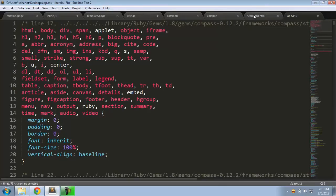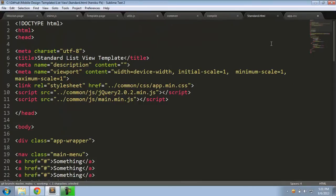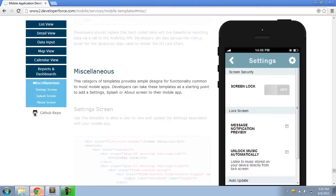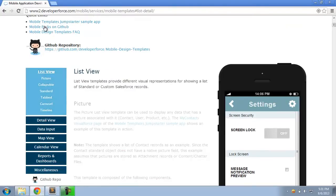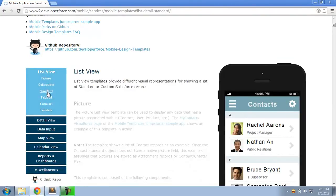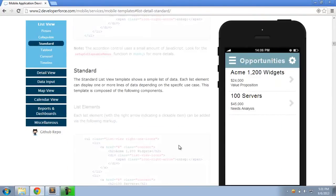Next, let's look at the markup associated with these templates. So, I'm showing you the markup for the standard list view template here. So, to quickly refresh your memory, that's this template here.